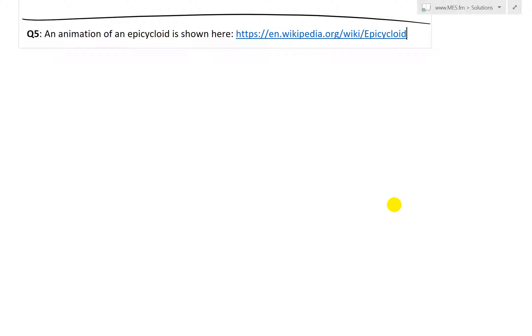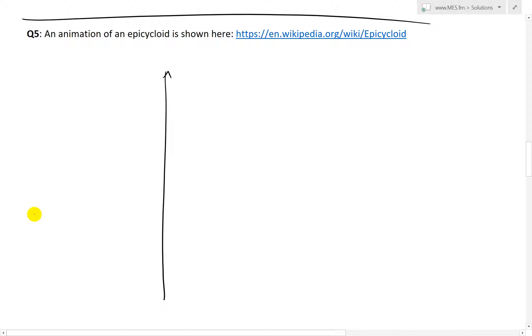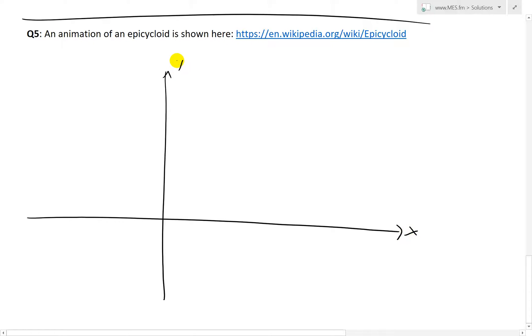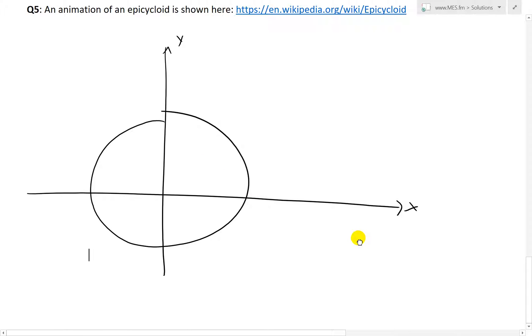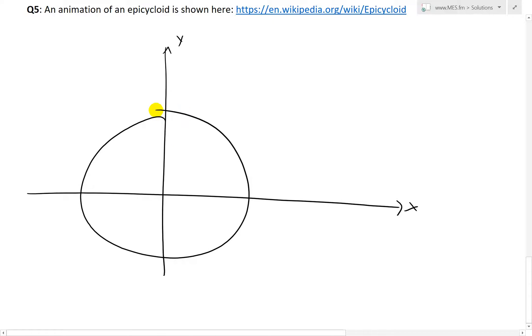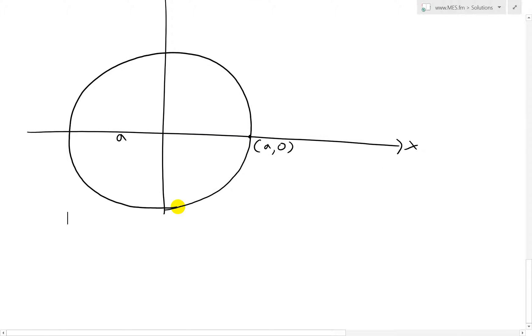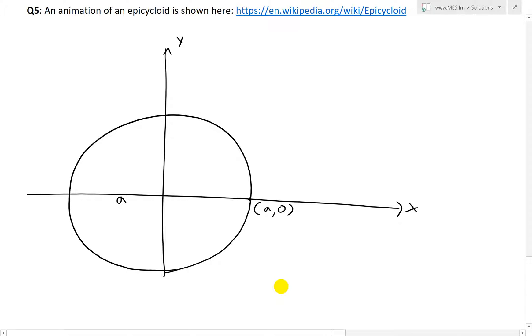Just like in part one where I derived the hypocycloid, we're going to draw the x and y axes, and draw a big circle. Let's say the radius is A, and the starting point is at (A, 0) — this is just the radius. Now I'll draw an angle and call this theta, so theta is our parameter. And then we'll have a circle rotating around this like that.